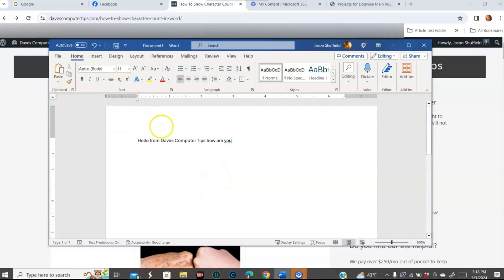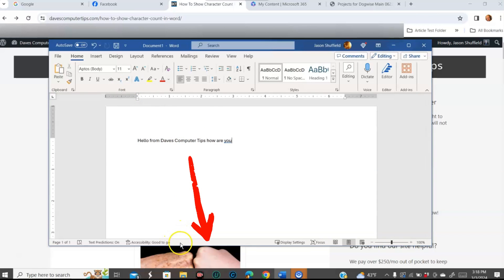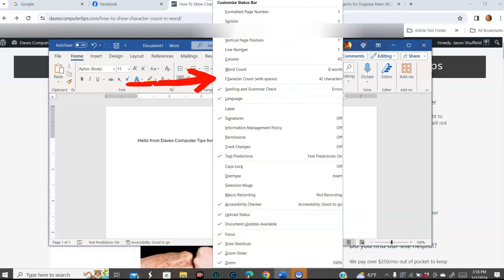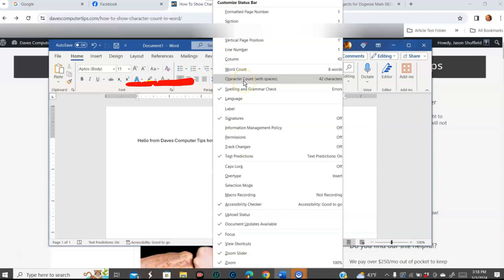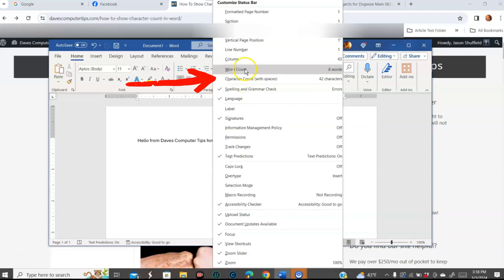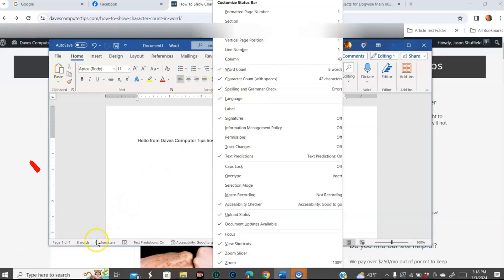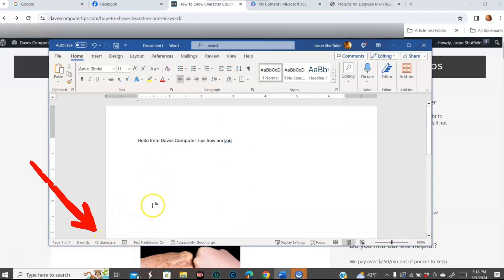When you get onto your Word document, you want to look to the bottom at the status bar, and you want to right-click on the status bar. Then you're going to look under Customize Status Bar and go down to Character Count. You can add Word Count too, so we'll add them both. And as you can see, they popped up down here below, and it tells you the character count is 42 characters — that's with spaces.